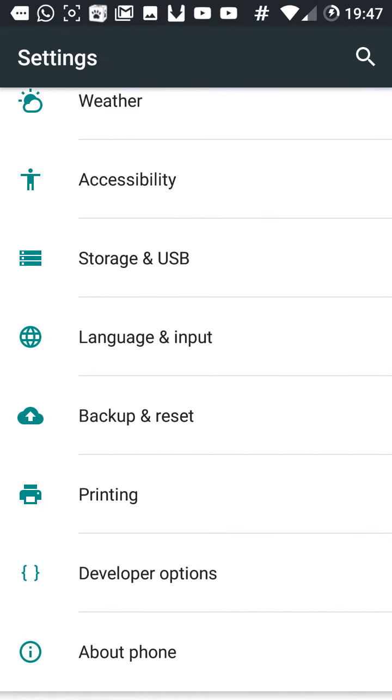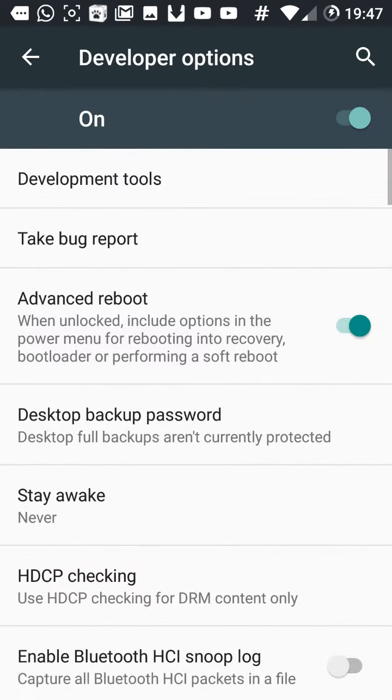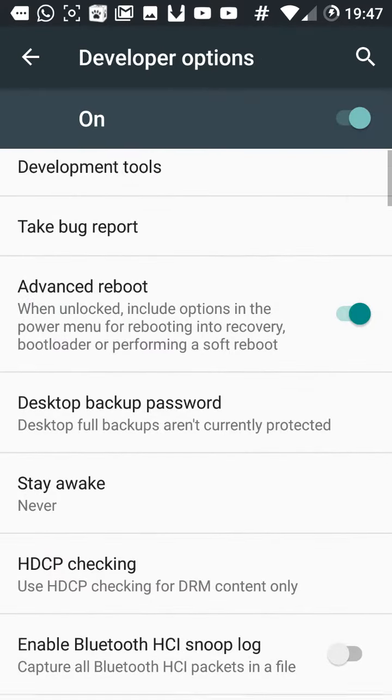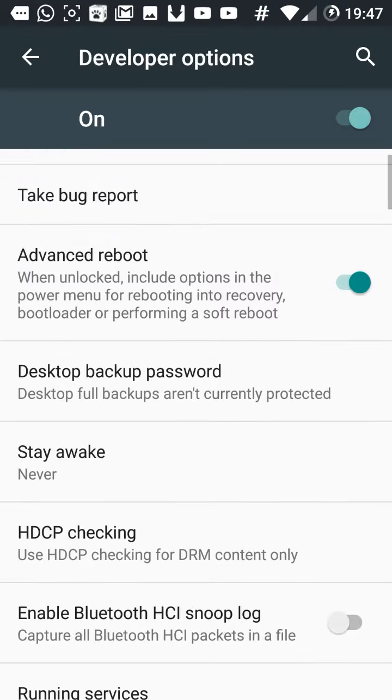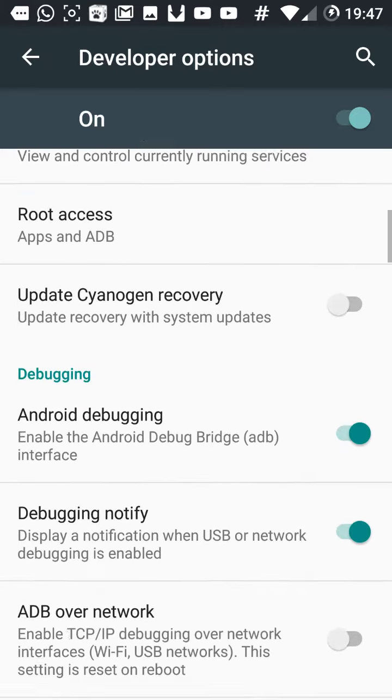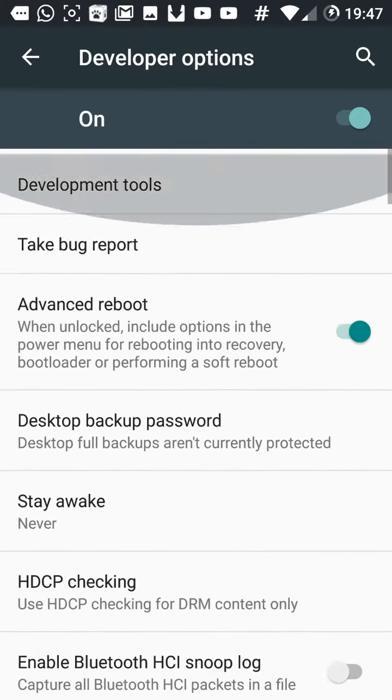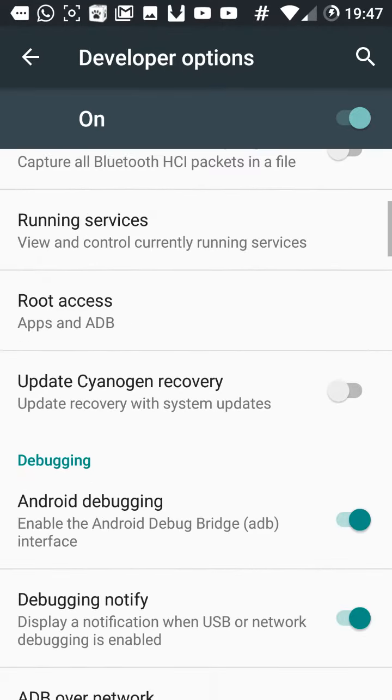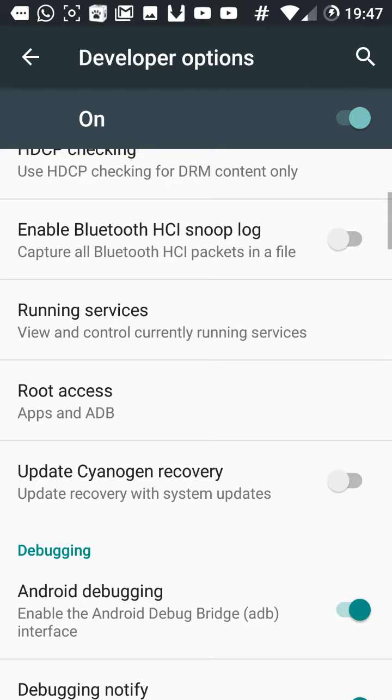And this is the developer options. What you can do in the developer options is many things you can enable if you're using Lollipop or Marshmallow.